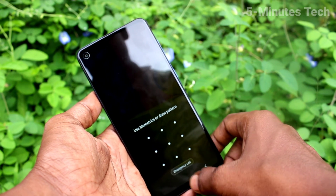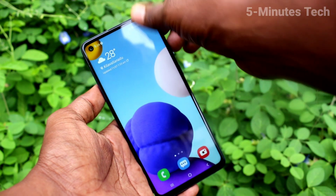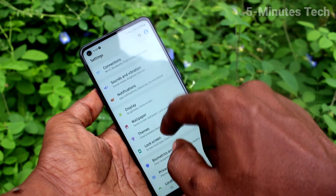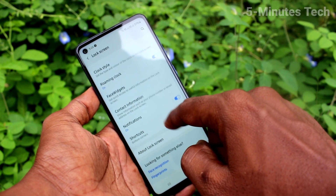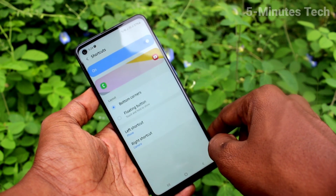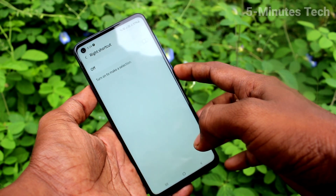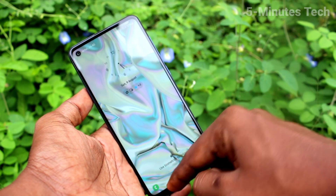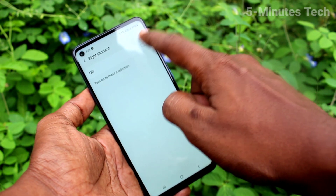But if you want to hide this camera, you can do it. Just go to the settings of your phone, click on Lock Screen, then click on Shortcuts, and click on Right Shortcut. Just turn off this button and the camera icon will be removed from the lock screen. See here — it is removed.